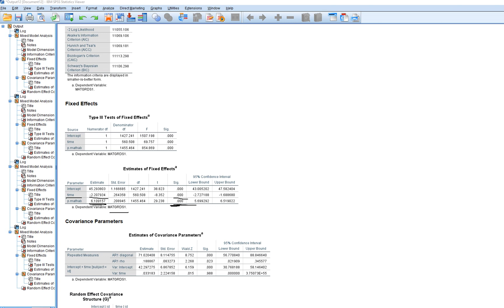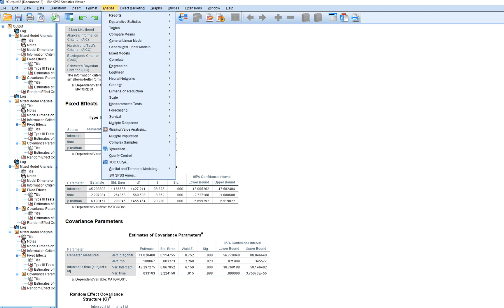When we look at the covariance parameters, we see that the time variable's variance estimate becomes non-significant. In other words, it may be that part of the variation in the slope for the relationship between time and math grades is accounted for by the math ability variable. So it doesn't really make sense to keep the time variable as randomly varying in this particular model, since the slope for time actually dropped to non-significance. Let's take that out.